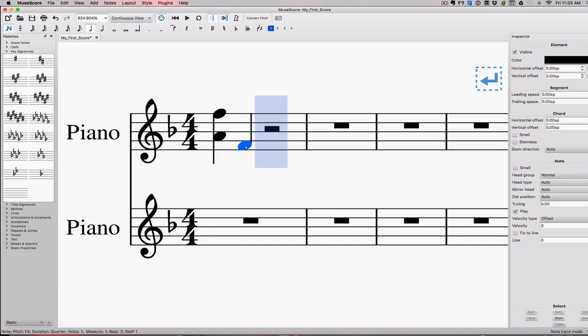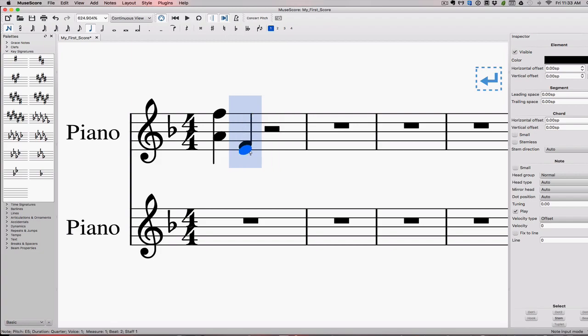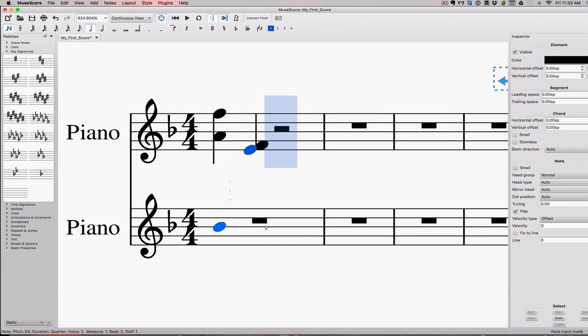Let's look at an interval of a seventh. This is a major seventh. If I invert it, let's take this E down an octave, I now have a minor second. Because an inversion of a seventh becomes a second, and it was major, so now it's minor. So if a major interval, whenever you invert a major interval, it turns into a minor interval. That's point two.